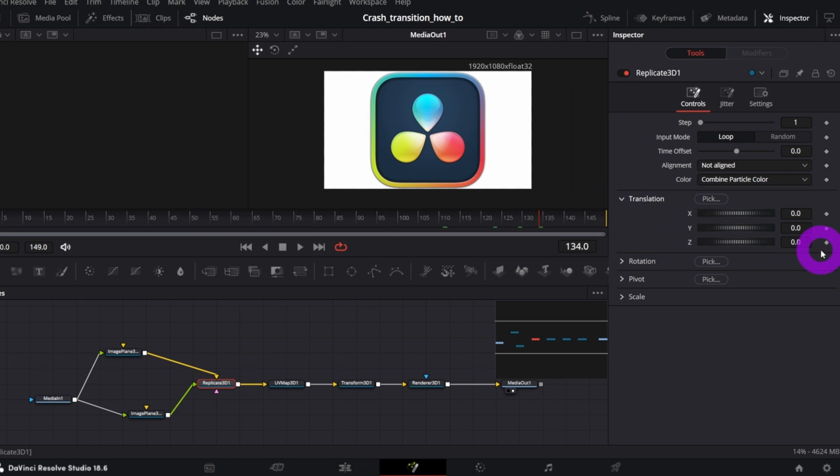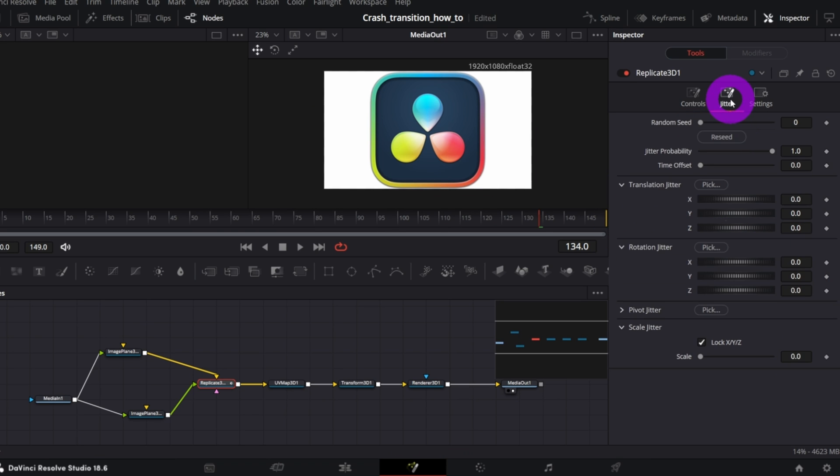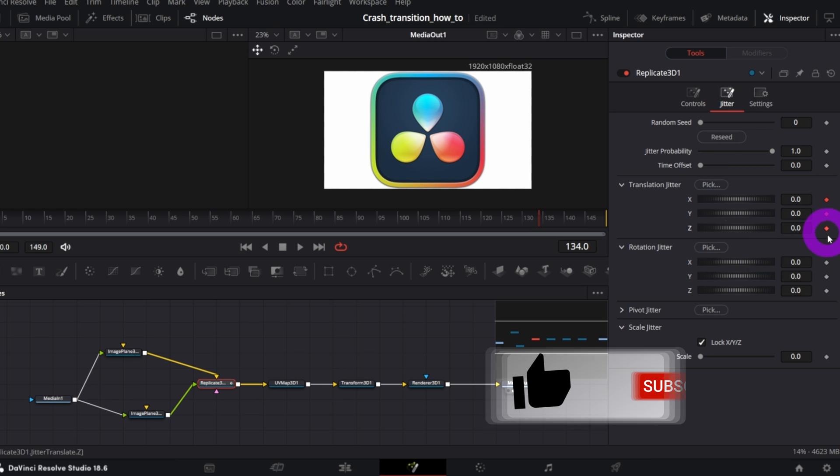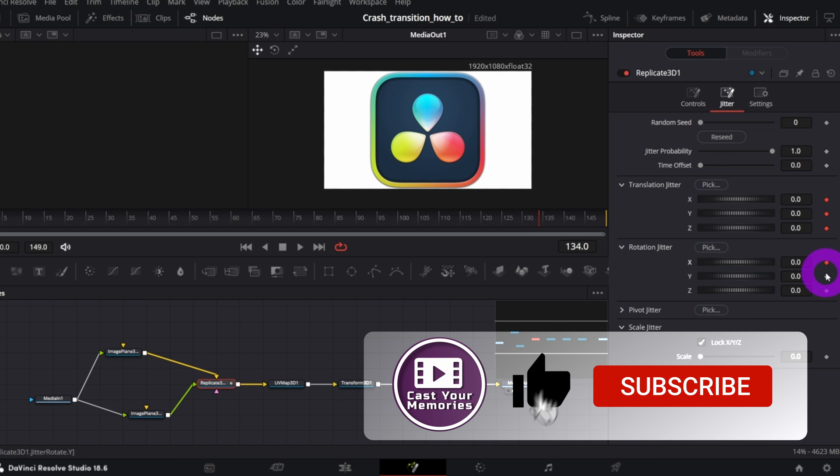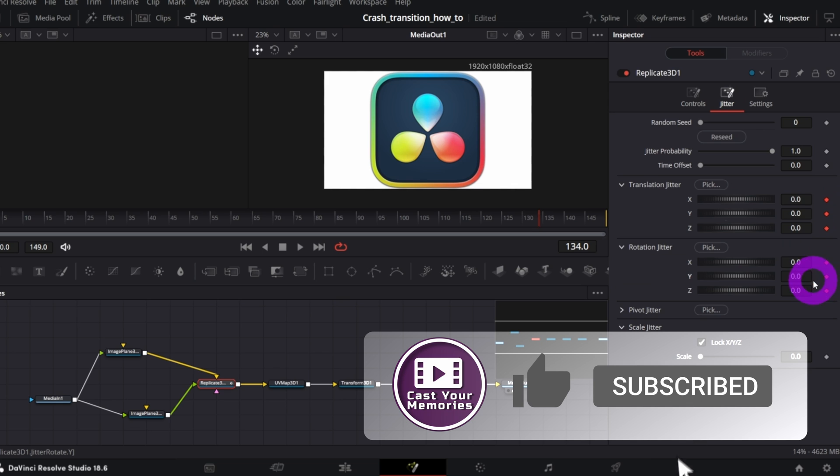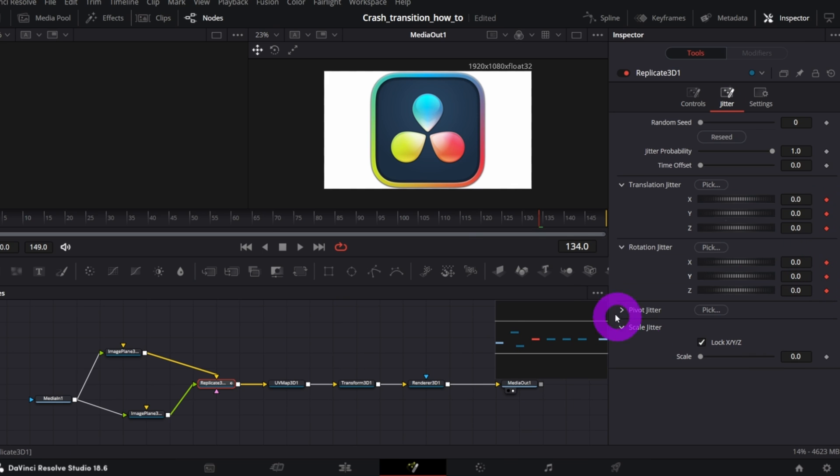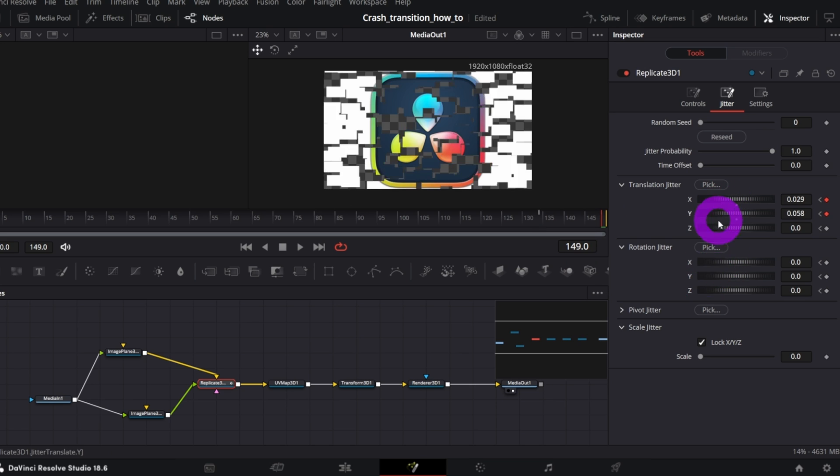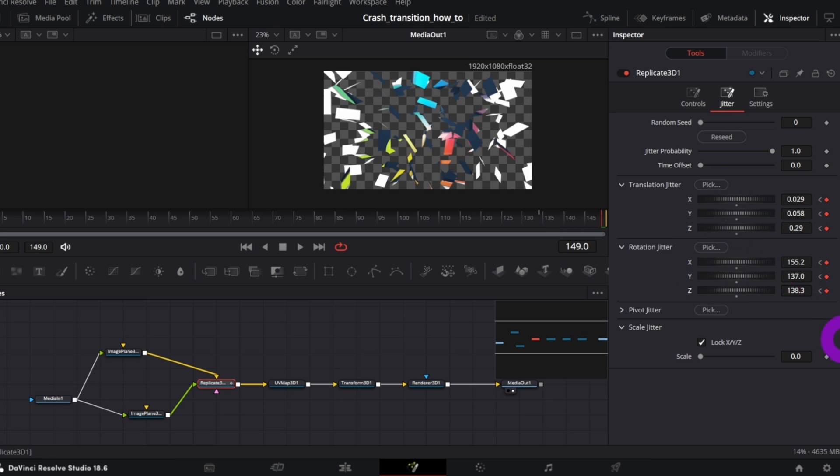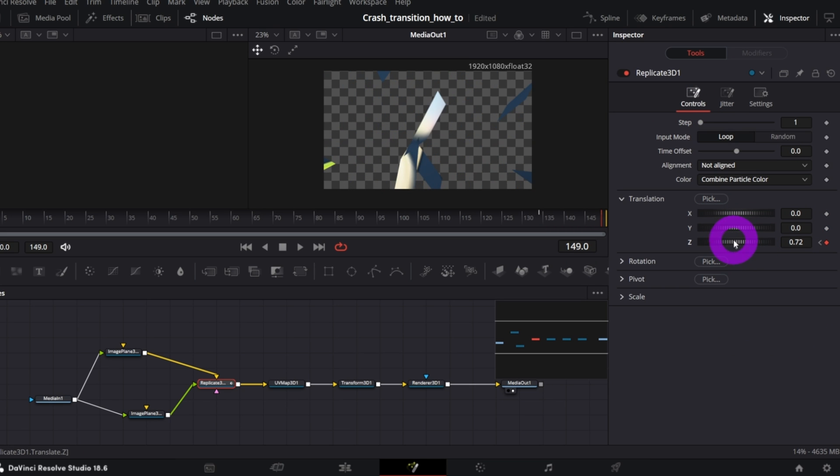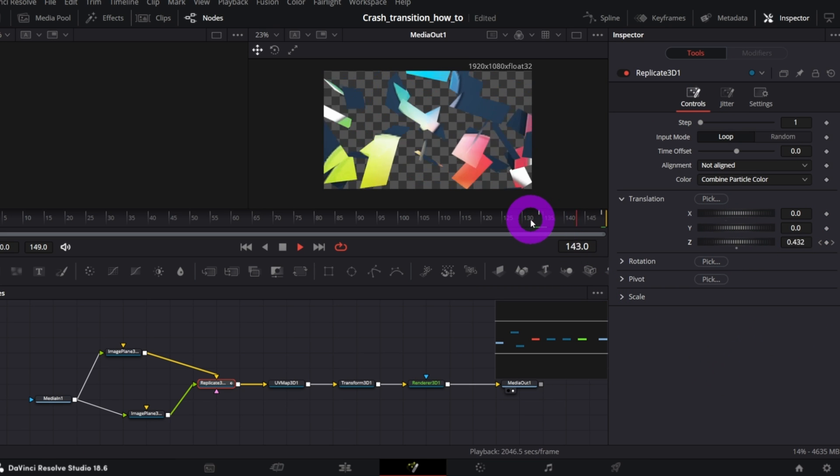So, Z Translation. Then in the Jitter tab, XYZ Translation and XYZ Rotation. Now go to the last frame and play with the controls to your liking. So, this is what we've got.